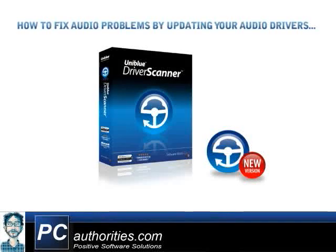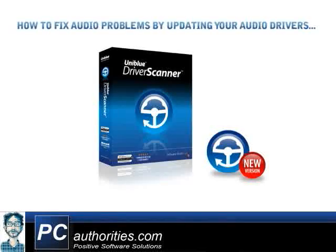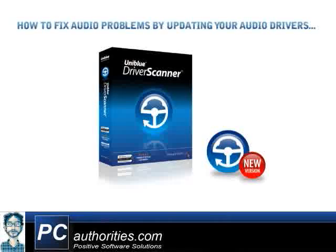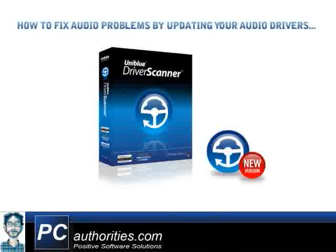Most audio problems are caused by out-of-date audio drivers. Today, I'll show you how you can easily improve the sound quality coming from your PC by just updating your sound drivers.